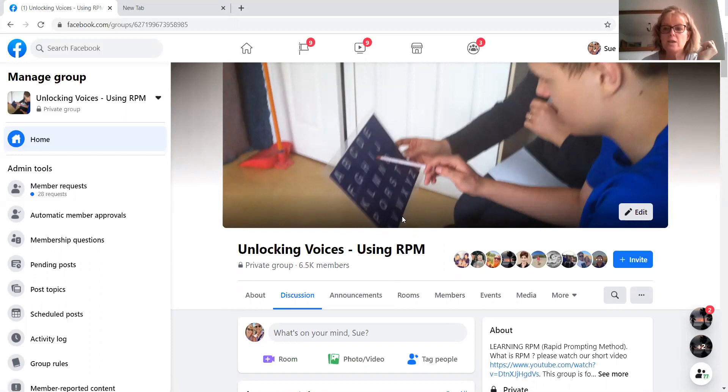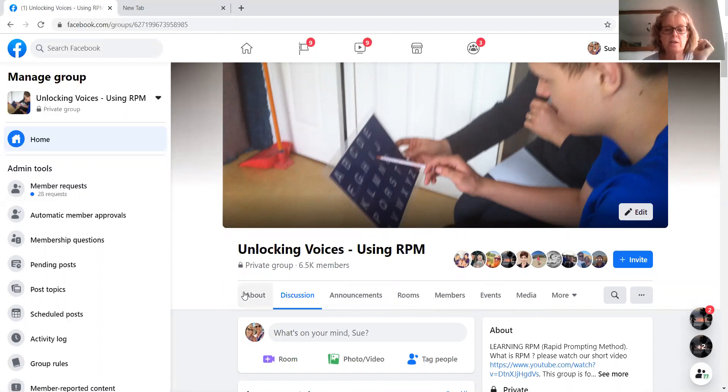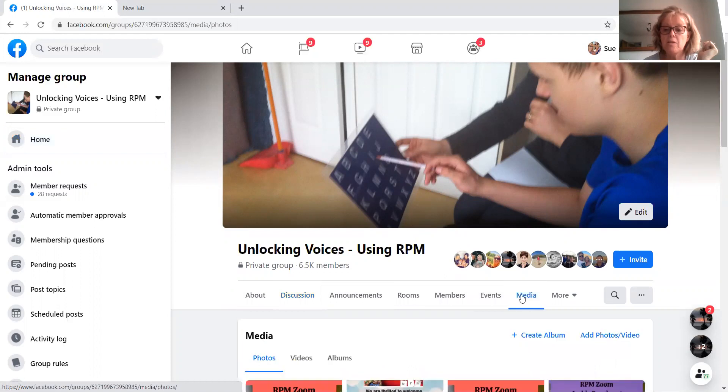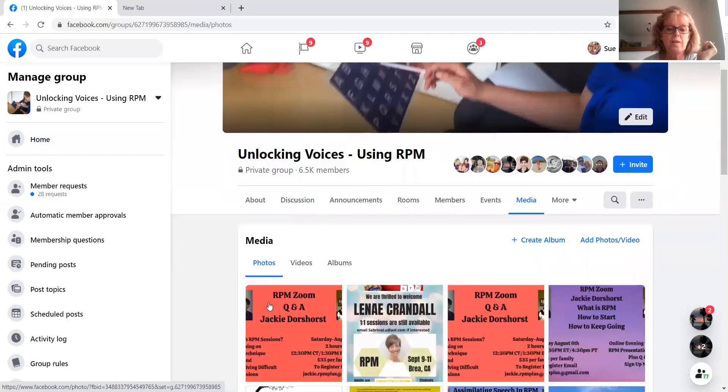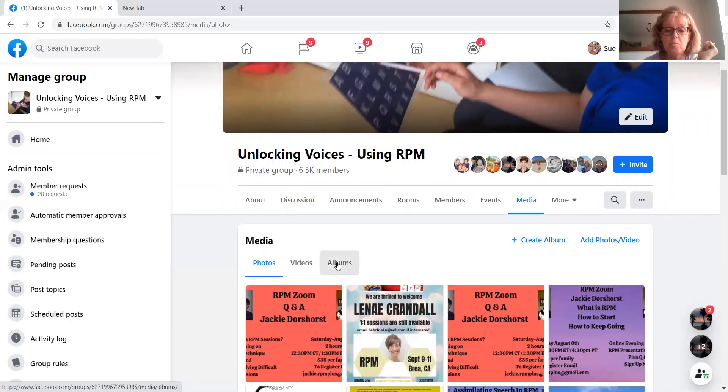Okay, so if you want to get in touch with other people who may be in your area, on this screen, go across to where it says media. Click on the media and you'll see there's photos, videos, albums. Go to albums.